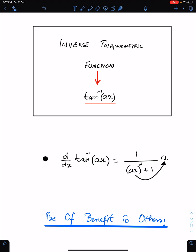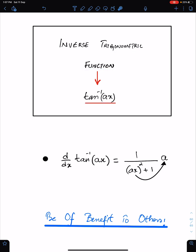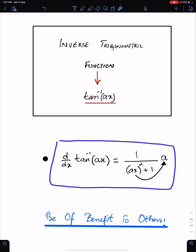The topic of this lecture is the differentiation of inverse trigonometric function tan inverse ax, and this is the way to differentiate tan inverse ax.